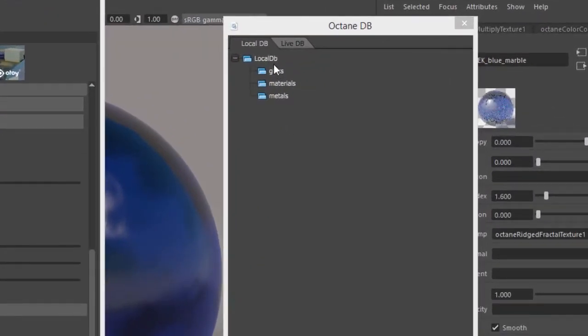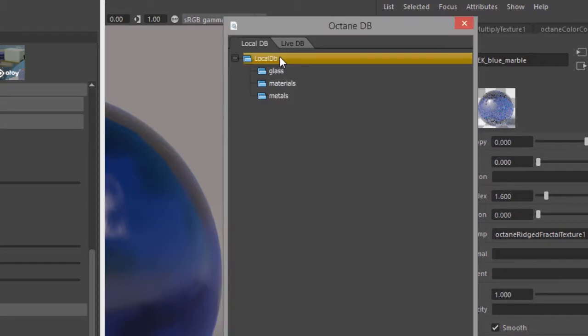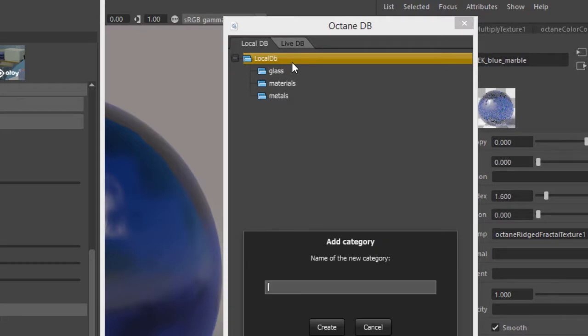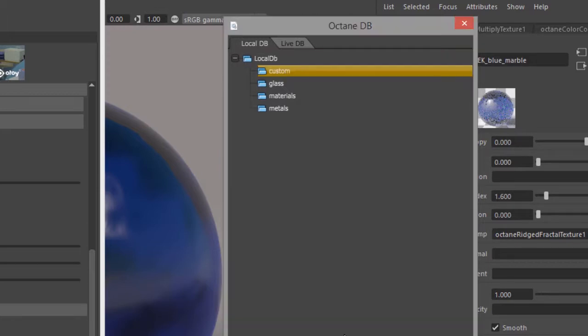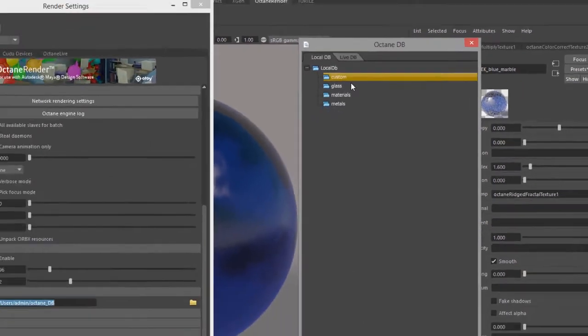Now let's say I want to create a custom category. I can click on Local DB, right click under here, and choose Add Category, and I'll call this Custom, or whatever you want to call it. Now you can see here is Custom.